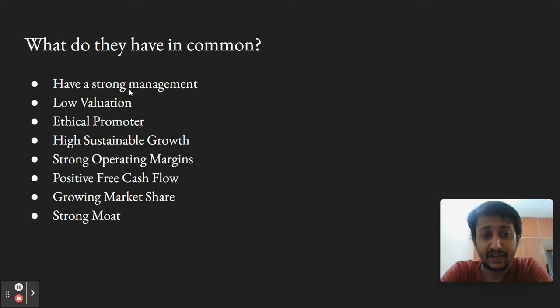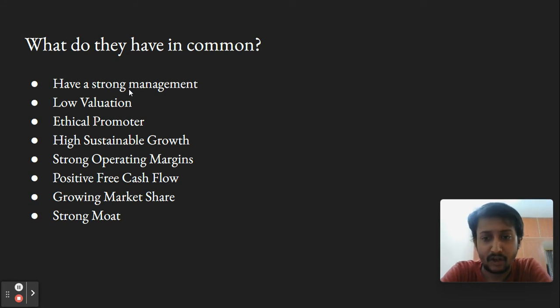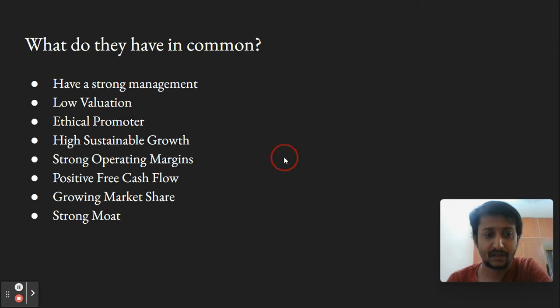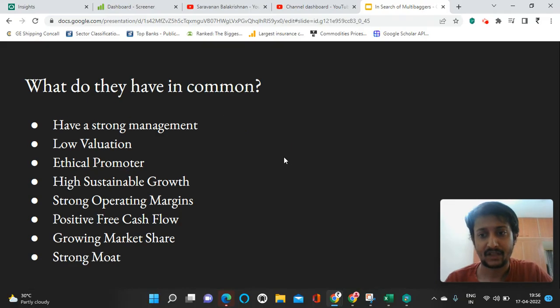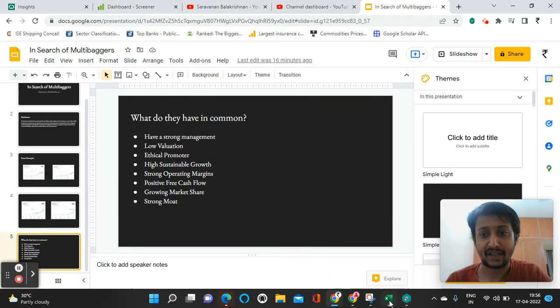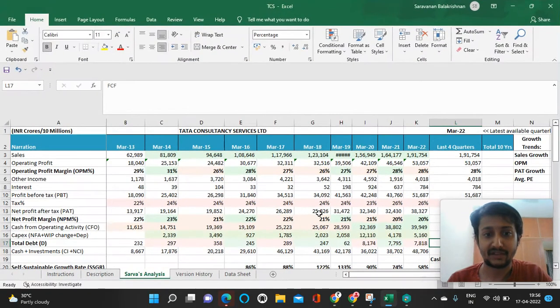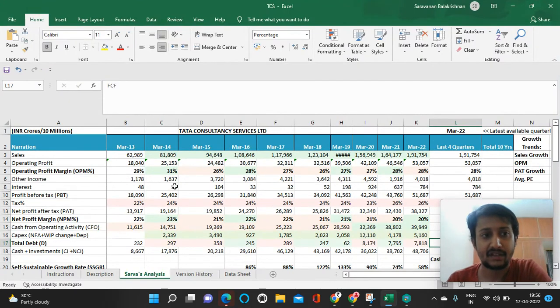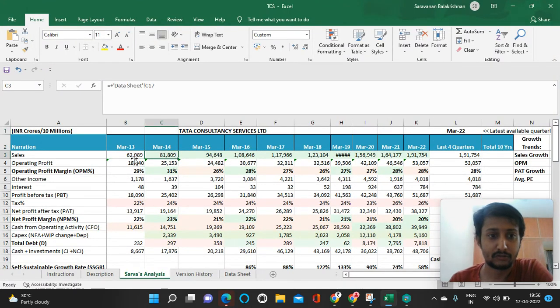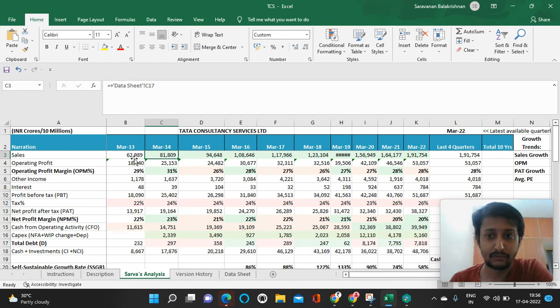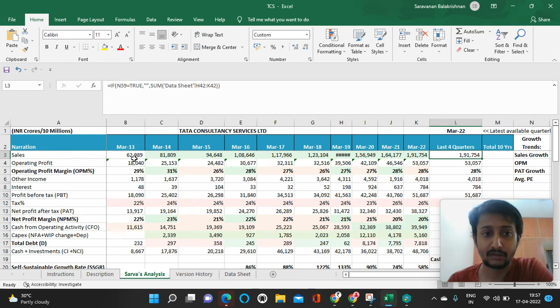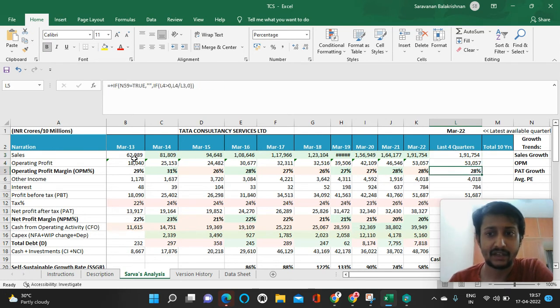Almost all of them have positive free cash flow. I can show you an example with a model I made for TCS. If you see, in 2013 they made almost close to 60,000 crores in revenue.